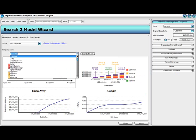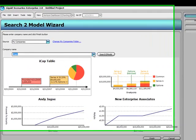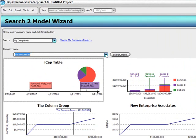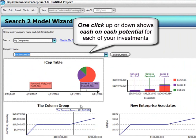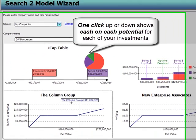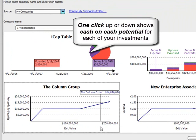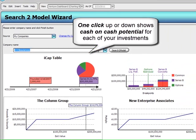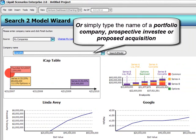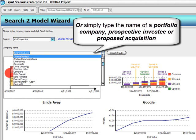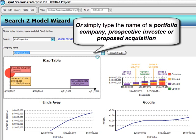In liquid scenarios, Search to Model lets you simply use your up and down arrows to browse through interactive payout models for every portfolio company you have an interest in. But unlike thumbnail image previews you might see in a browser, each of the returns, financing rounds, and investor outcomes you see here are interactive and dynamic.